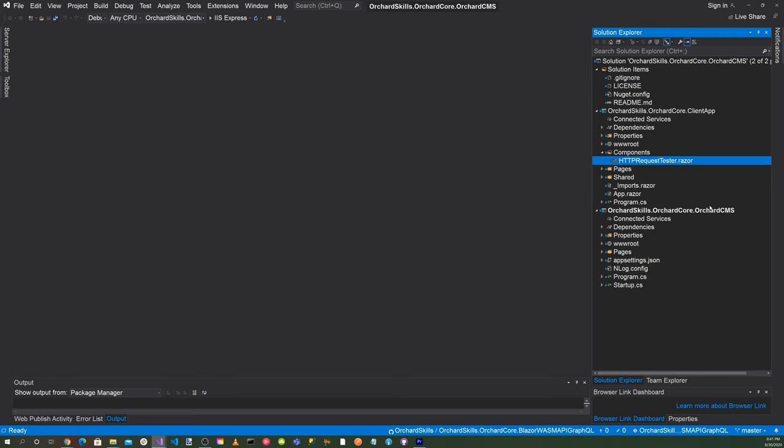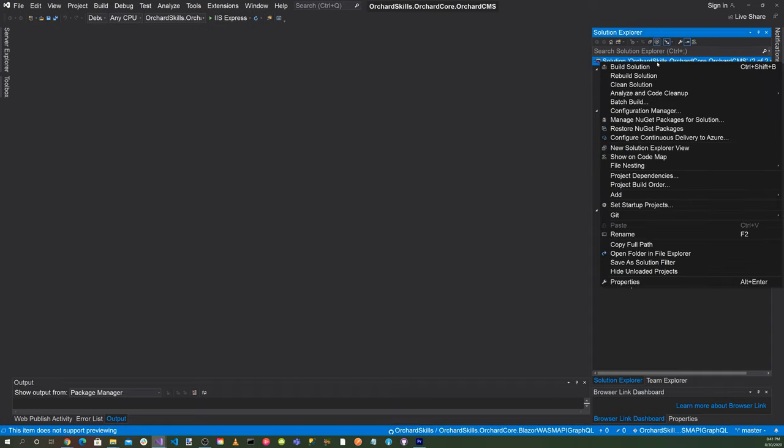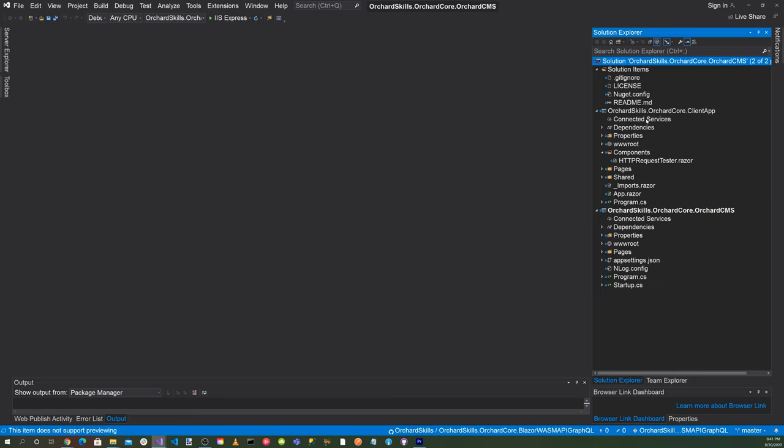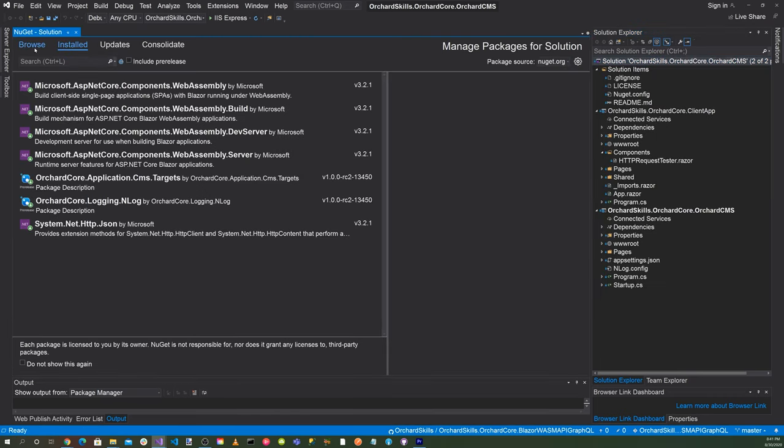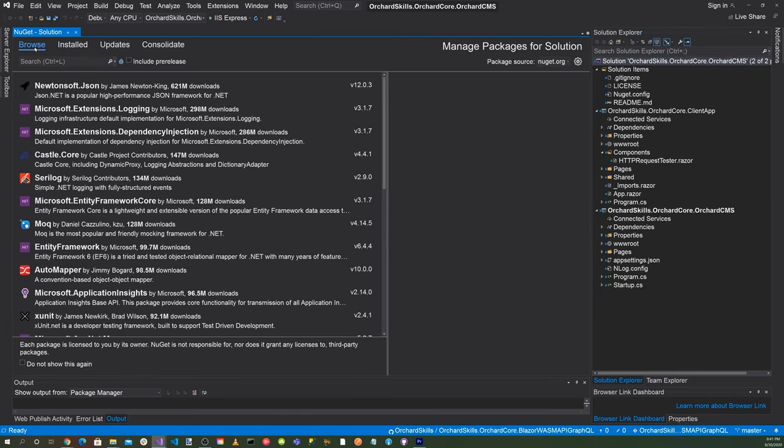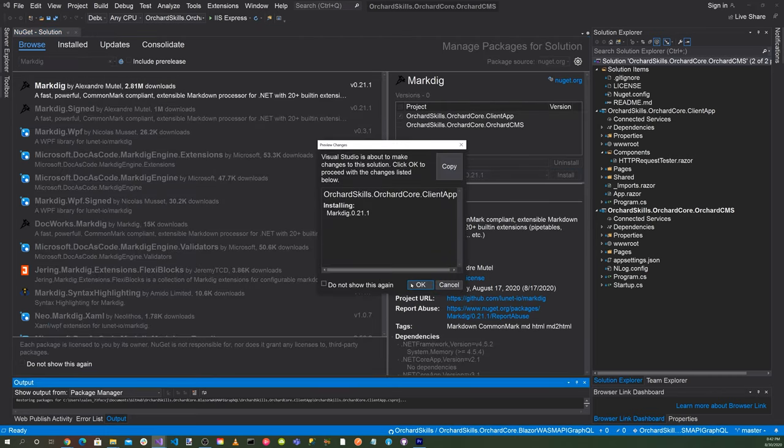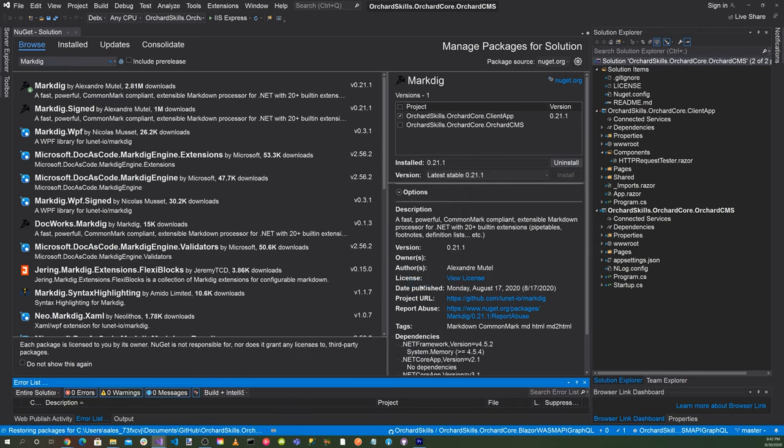The first thing we want to do is click on the solution here, right click and go to manage NuGet packages for solution and click on the browse tab. And so what we're going to be doing is including the NuGet package markdig. So let's enter markdig in our search and there it is. The only place we'll be using it is in the client app. So let's just click on that and then install and hit OK. And there we go. We have markdig GitHub NuGet package installed.